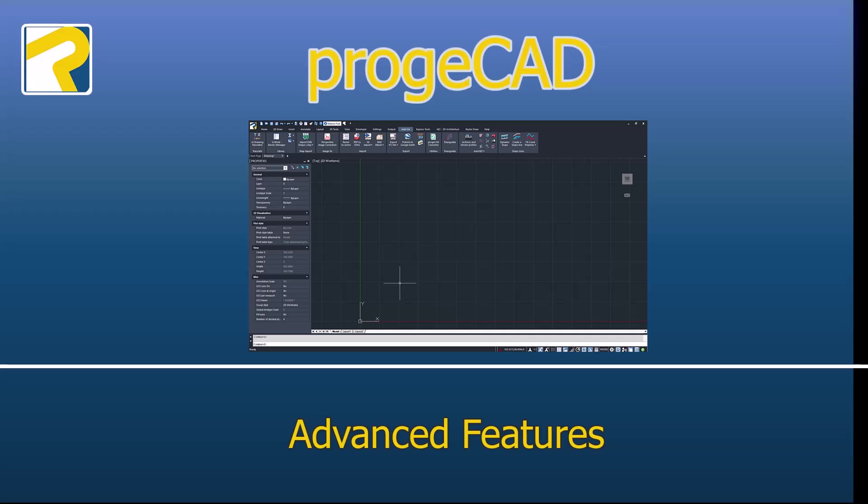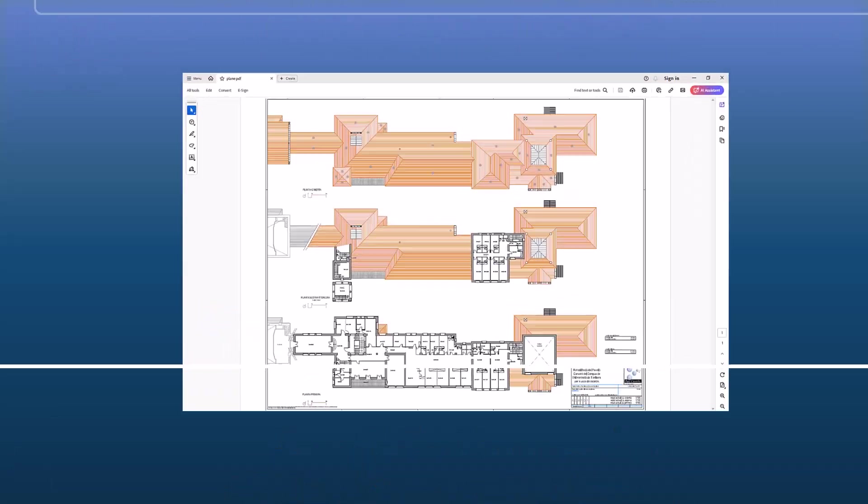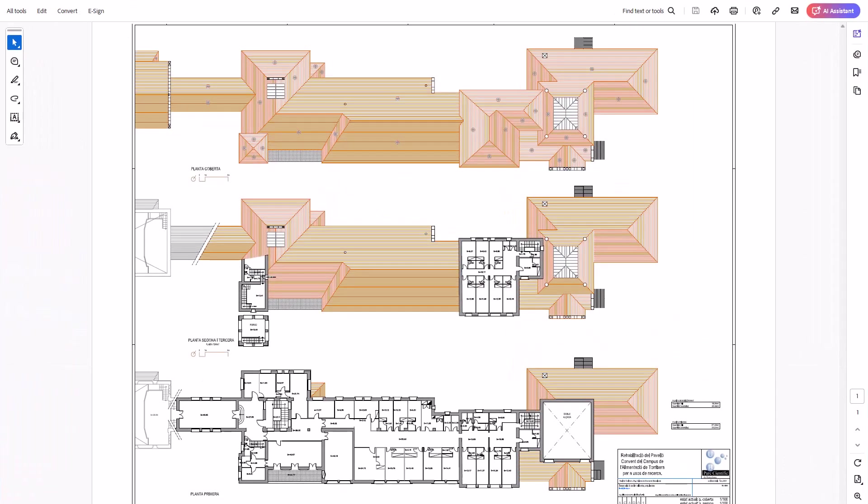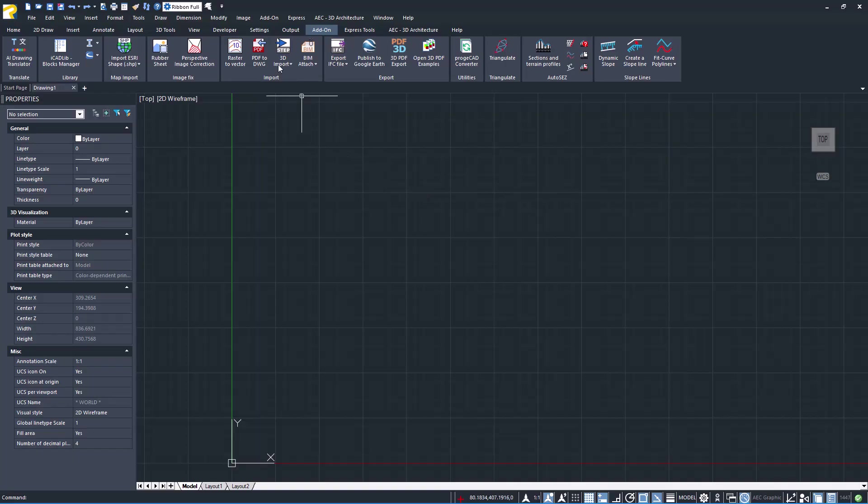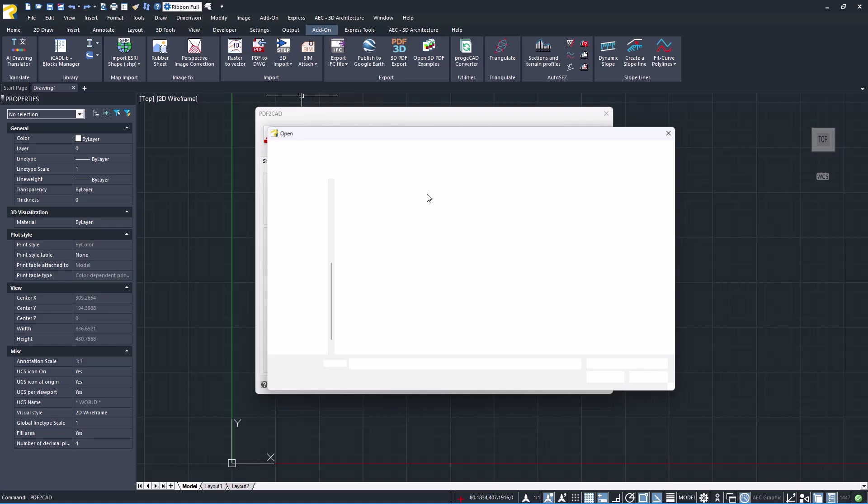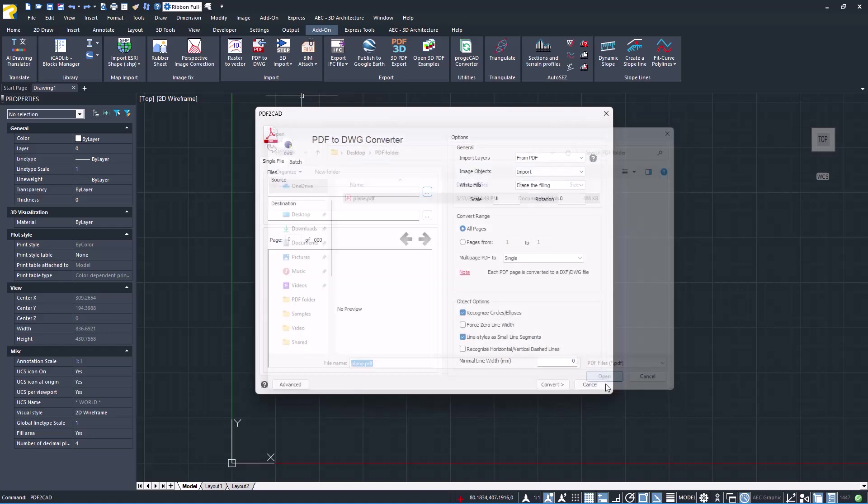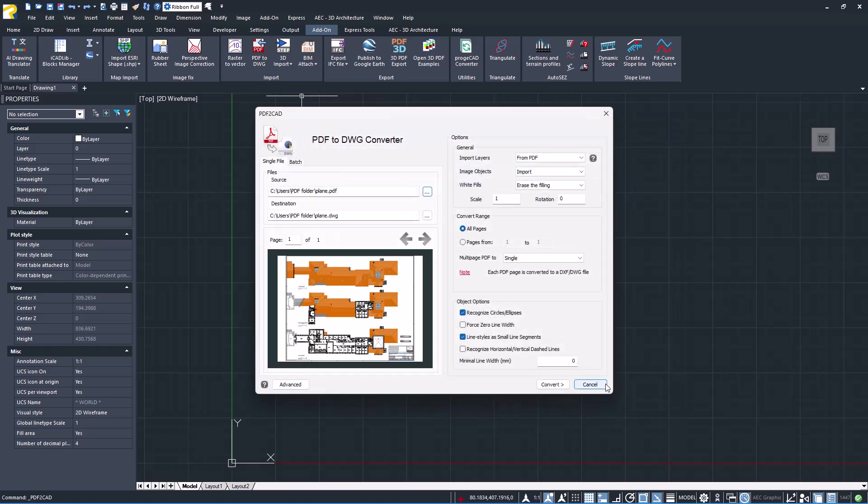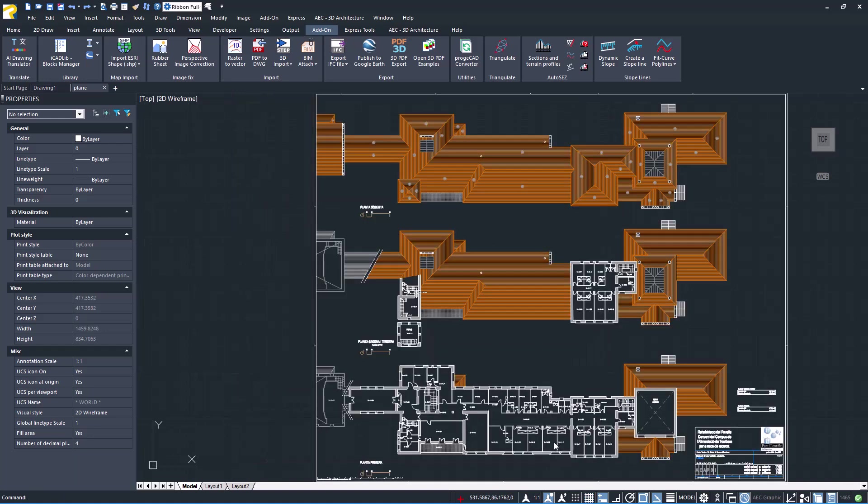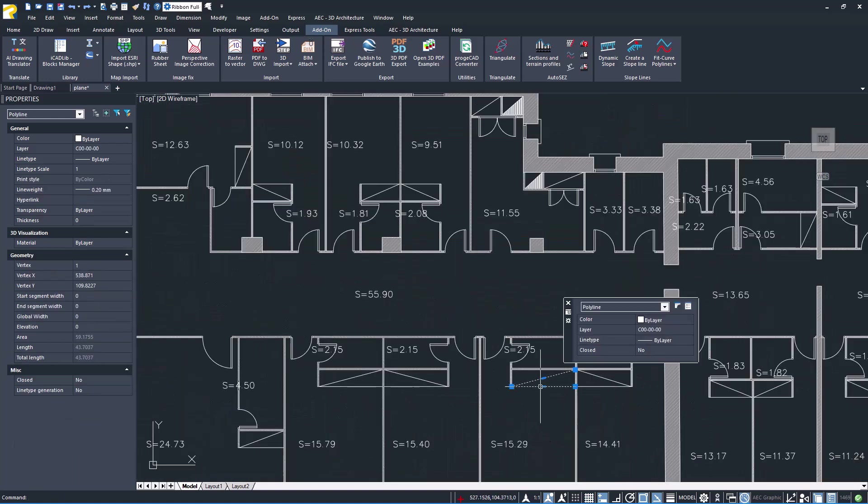ProjeCAD includes a wide range of advanced features. PDF to DWG: Just one click to convert PDF to DWG. Select the PDF to import, and options for layers, objects, and white fills. Lines, shapes, and text can be edited as native CAD objects.